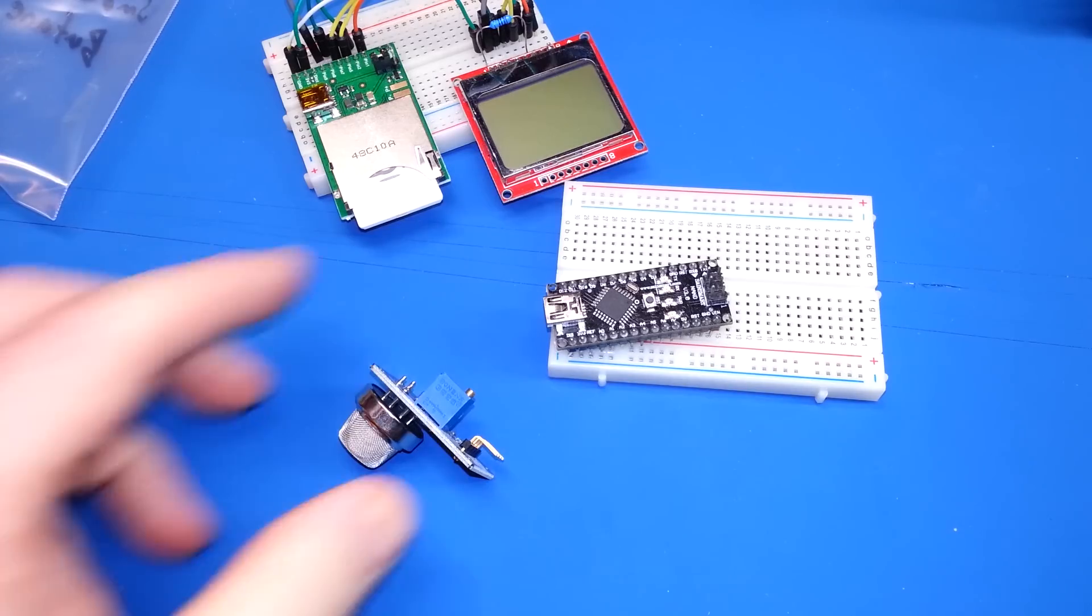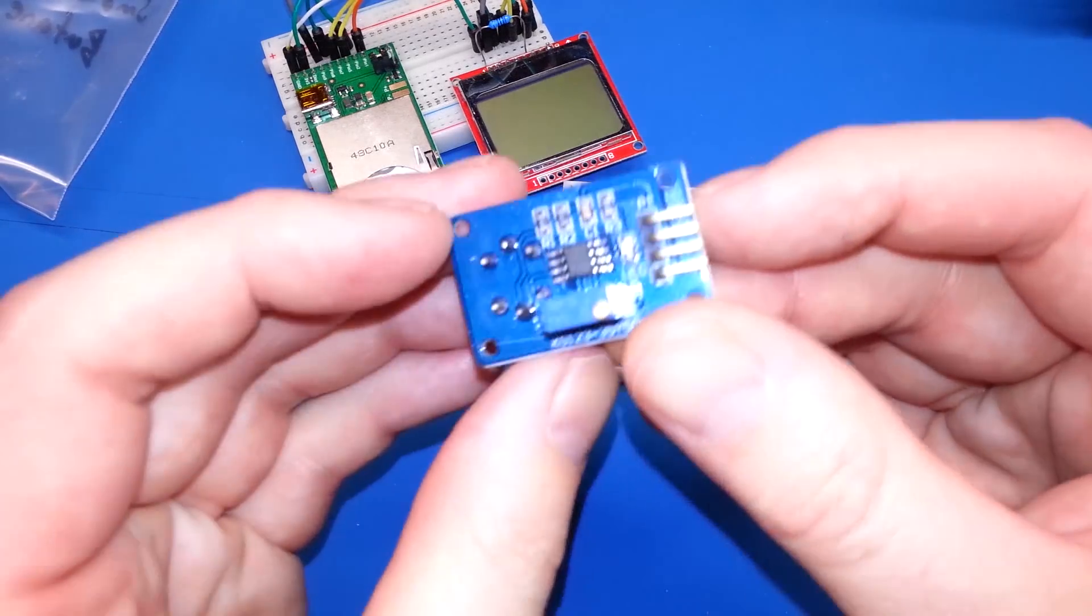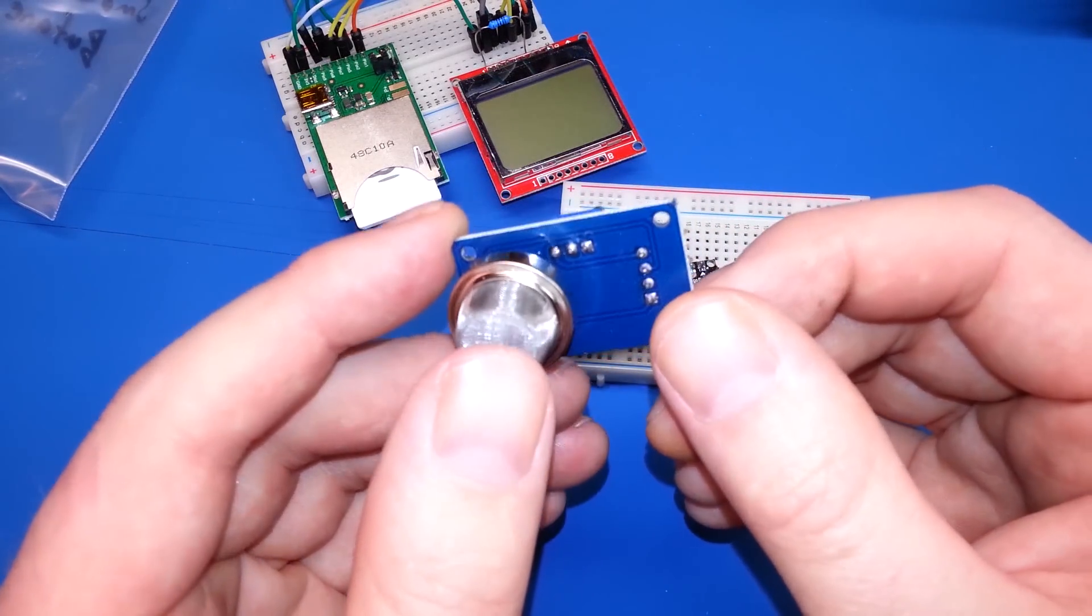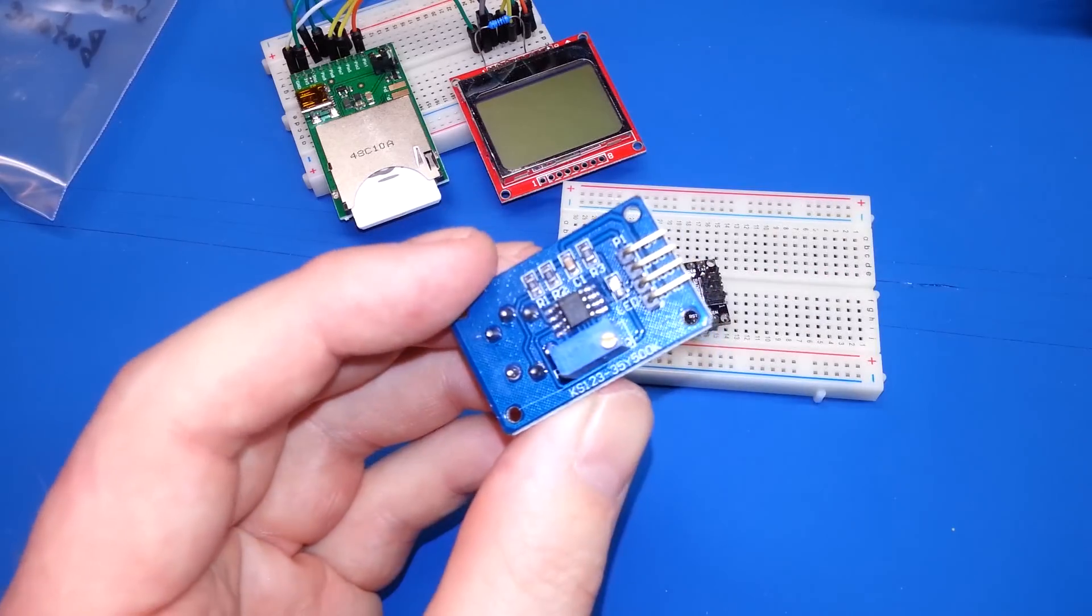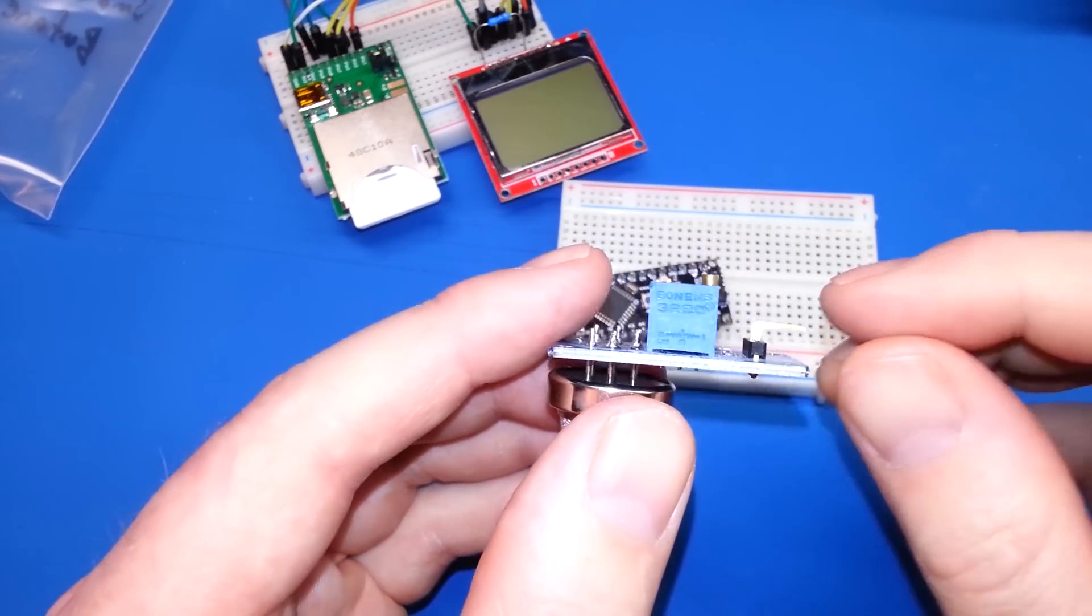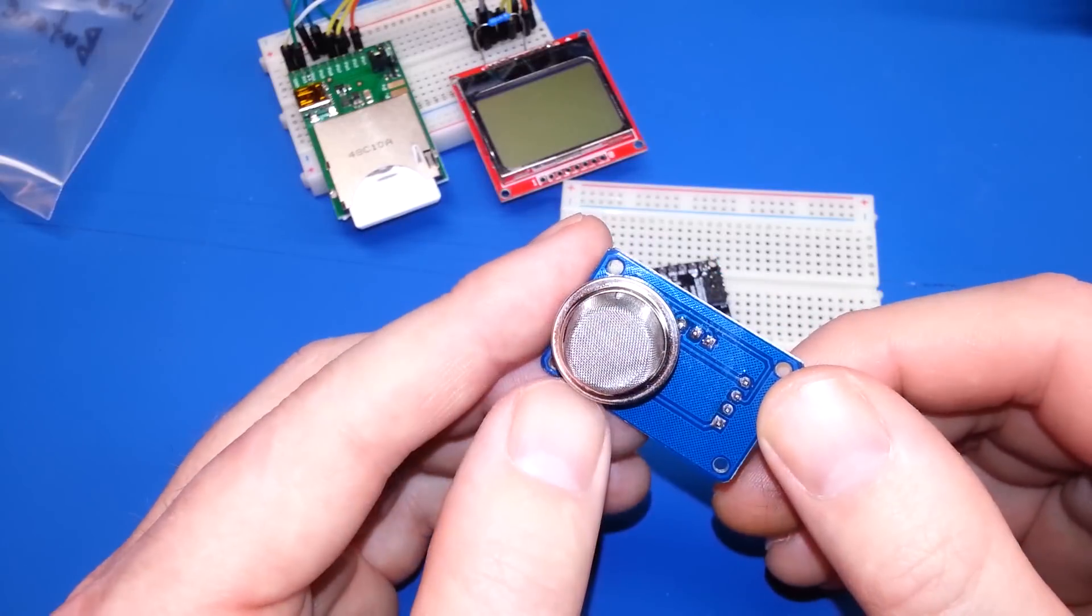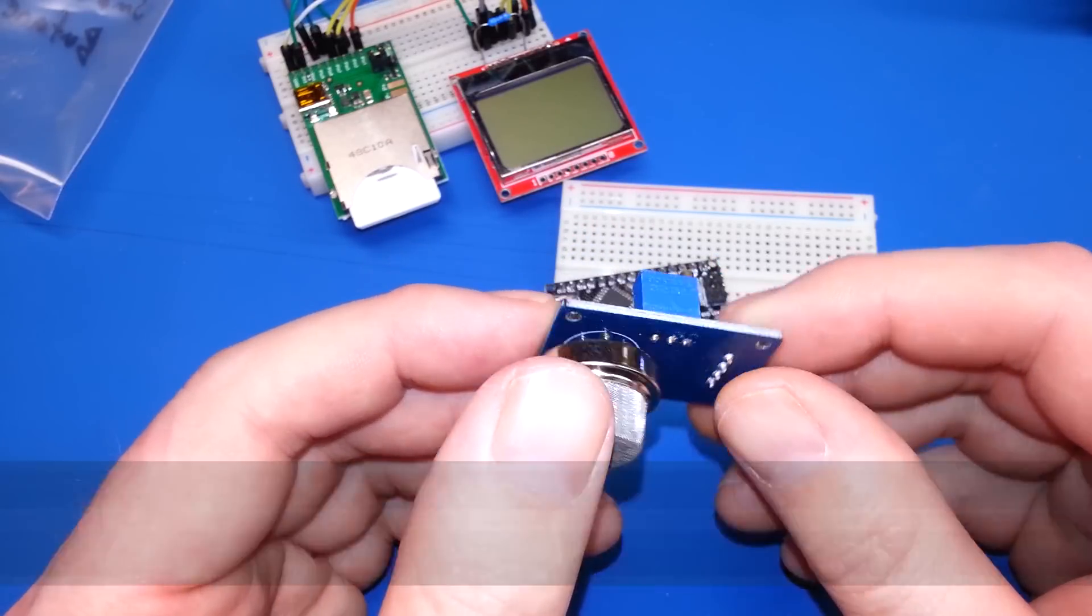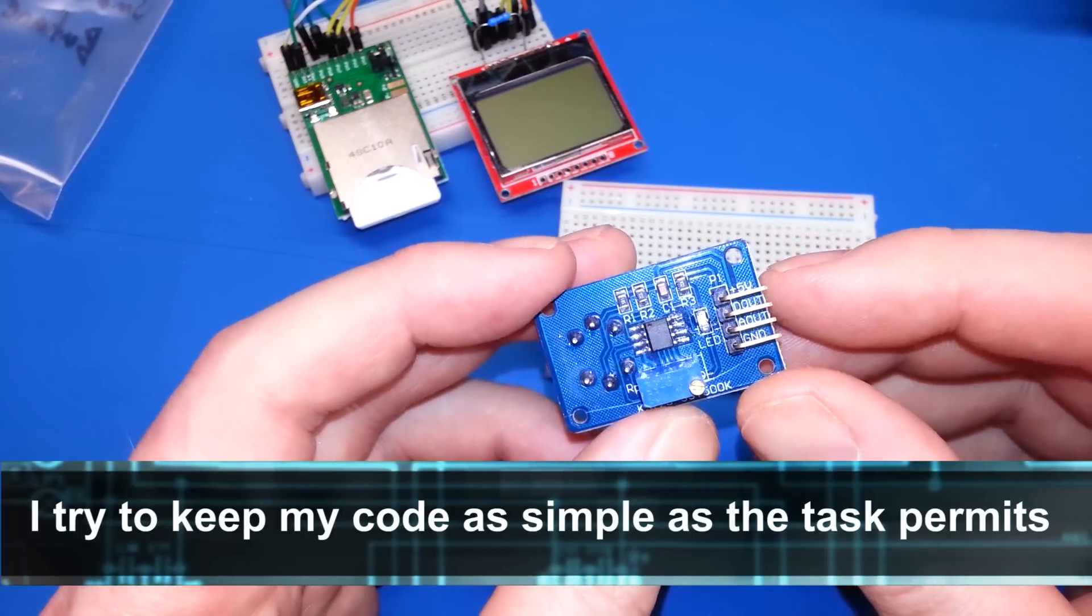Today, let's take an MQ2 smoke and butane and LPG sensor and hook it up to an Arduino. I'll post the data sheet and the link to these down below. Also, I will share the code that I use here. It's not going to be fancy guys, we're just going to whip something up and get this working.